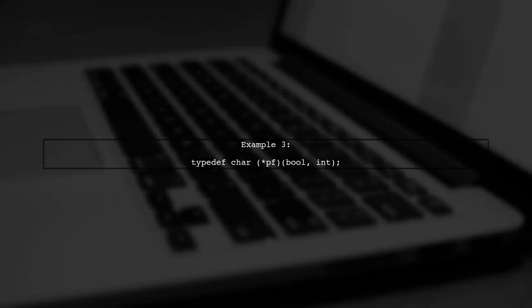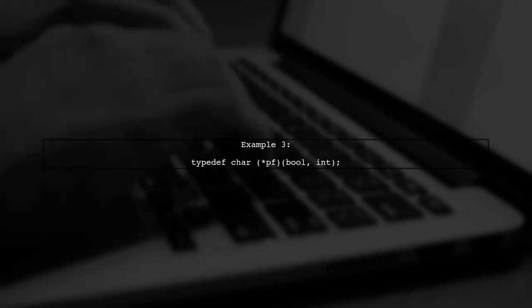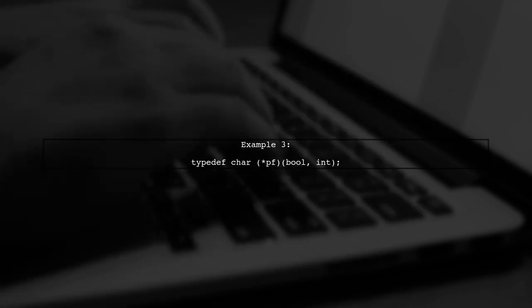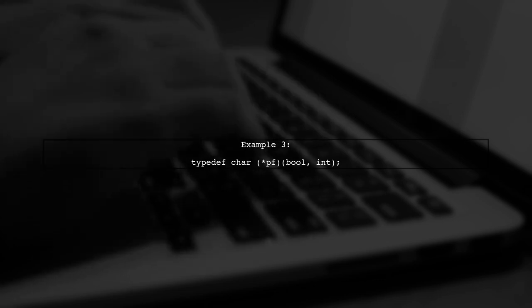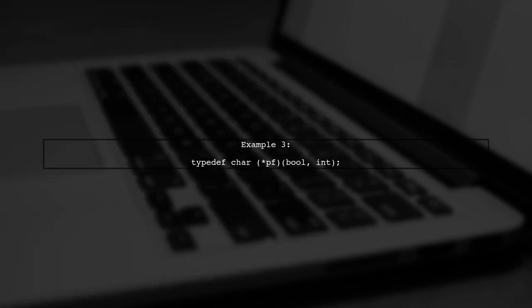Finally, we can define a function pointer for a character return type with a boolean and an integer parameter. This demonstrates how we can handle multiple types.